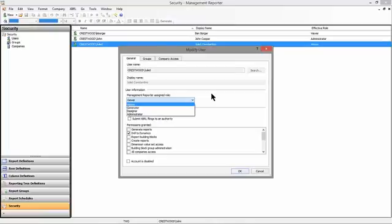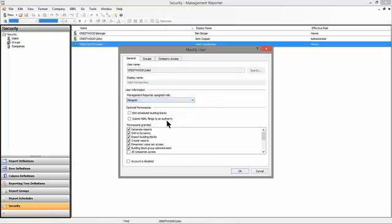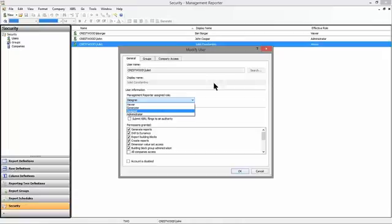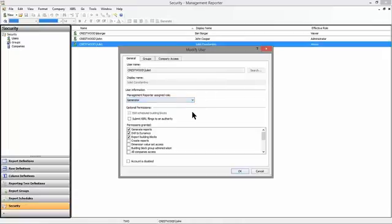A designer can do anything with reports. They can't set up new users. They're limited only in their ability to do things like what we're doing here, looking at the security grid, maybe establishing a new user group or a new user for the application.